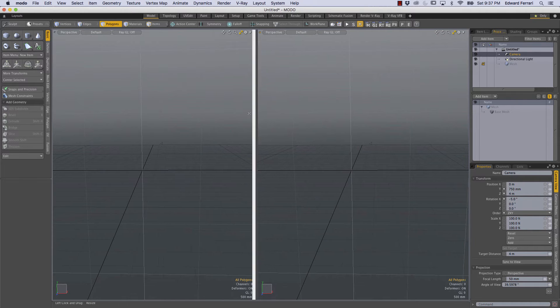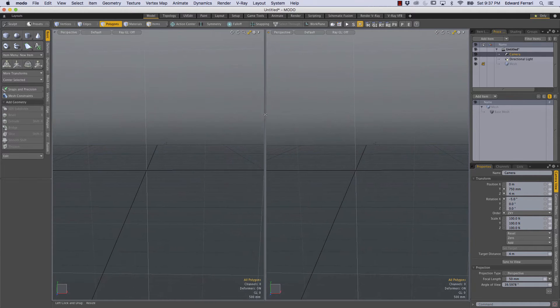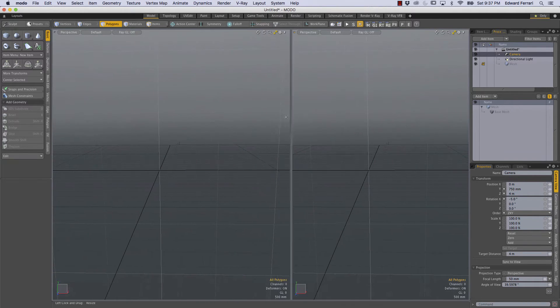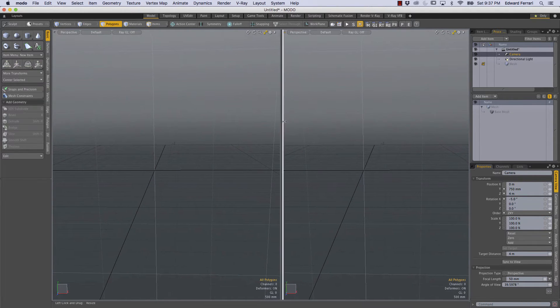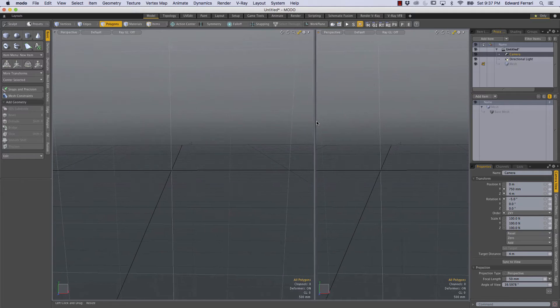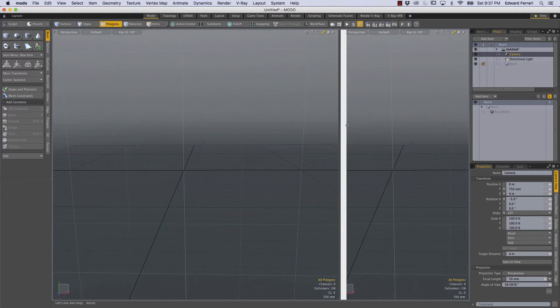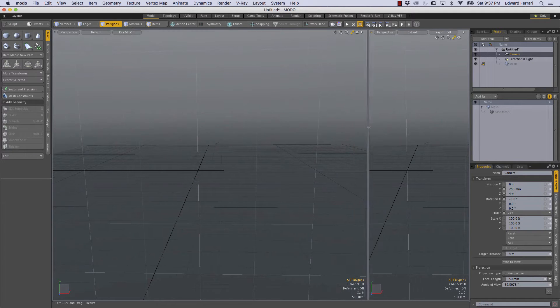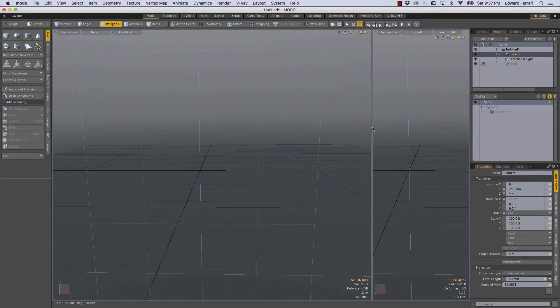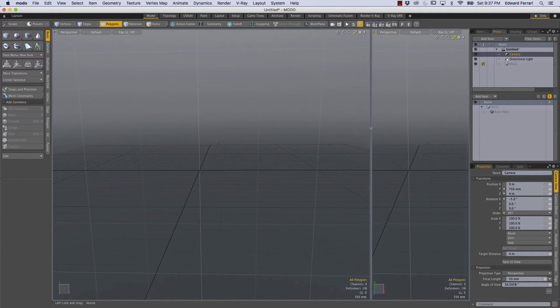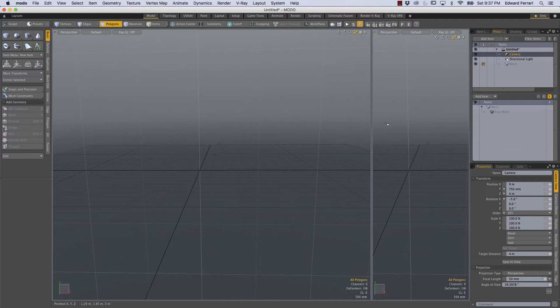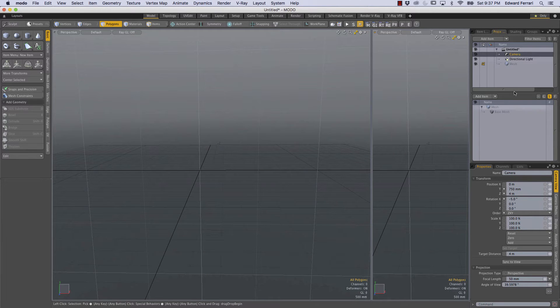That splits our viewport into a left and right perspective viewport and this right perspective viewport I'm just going to change the width so it matches the procedural tab right here.